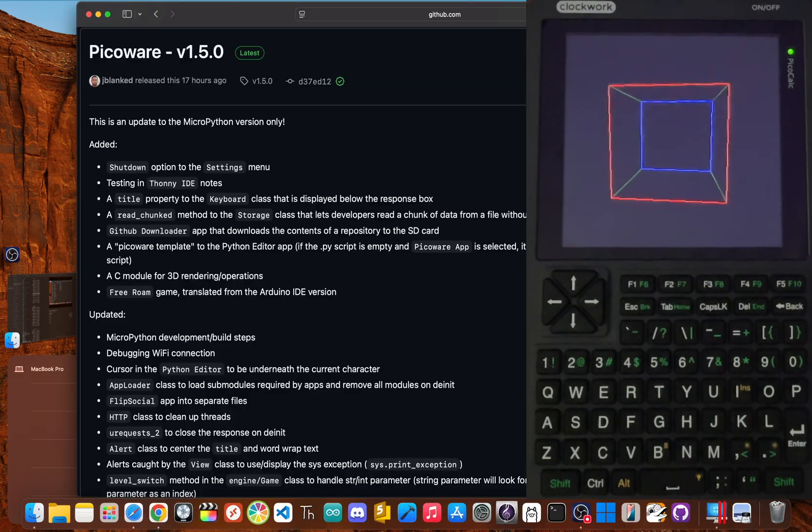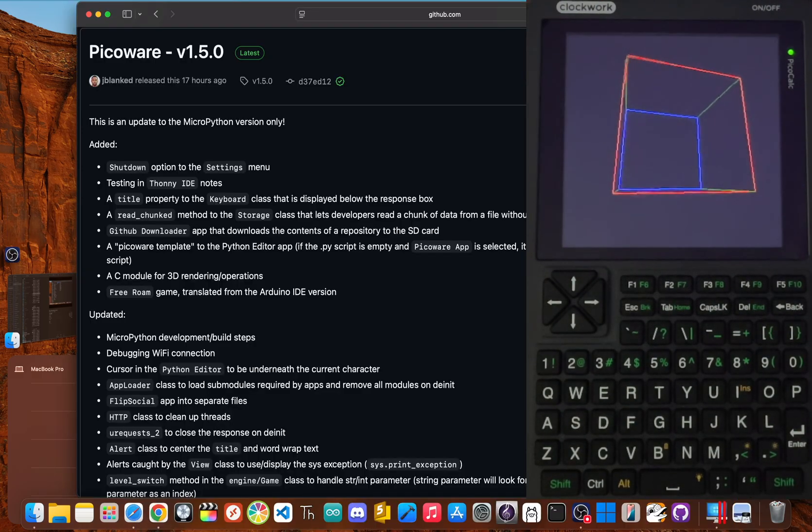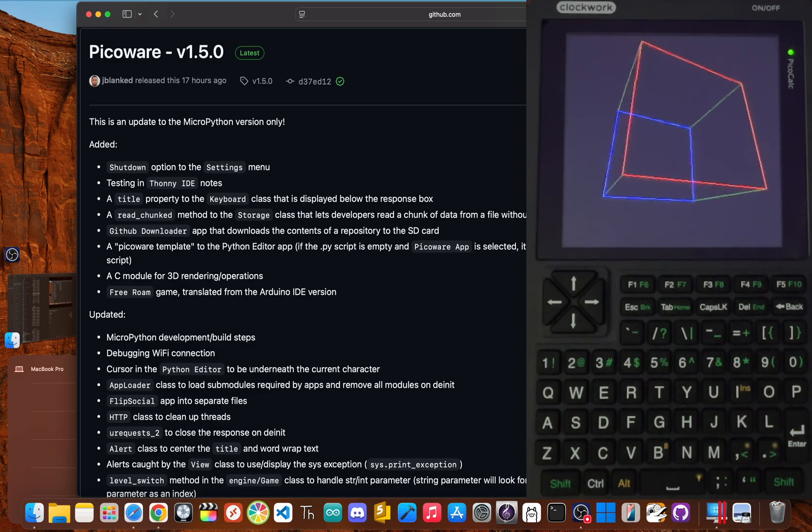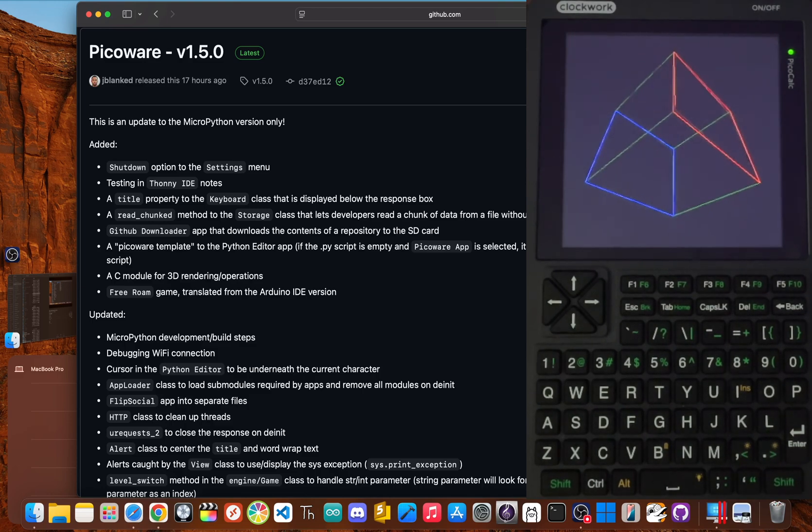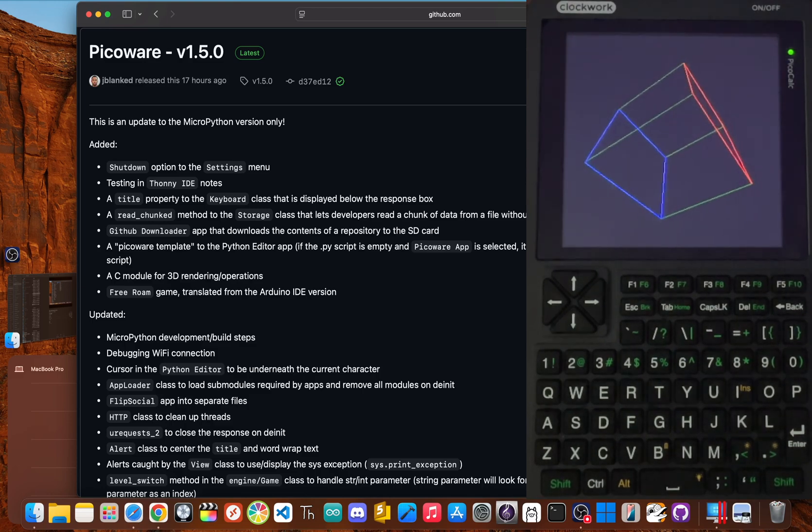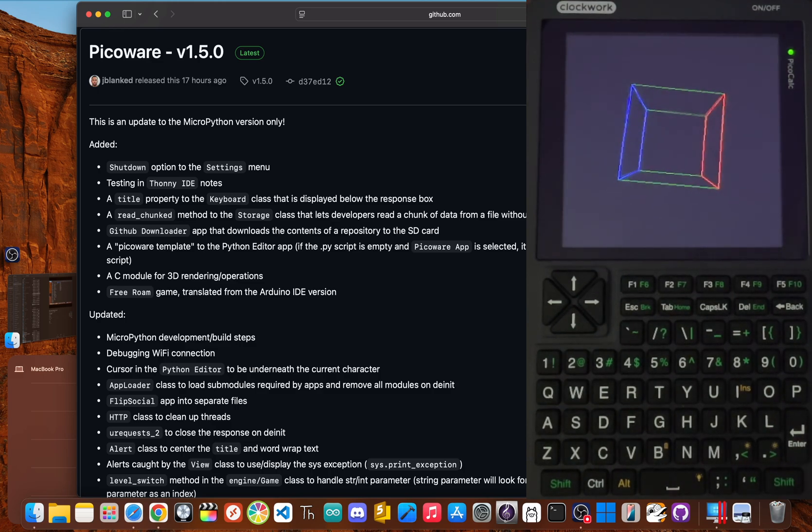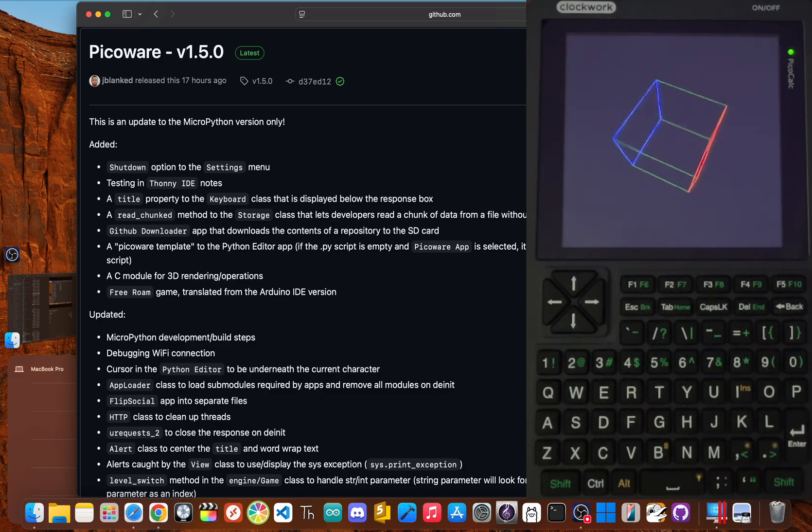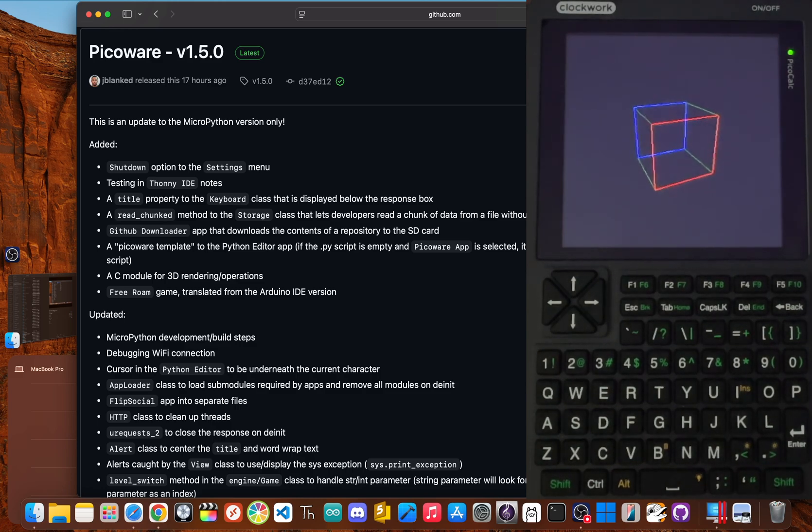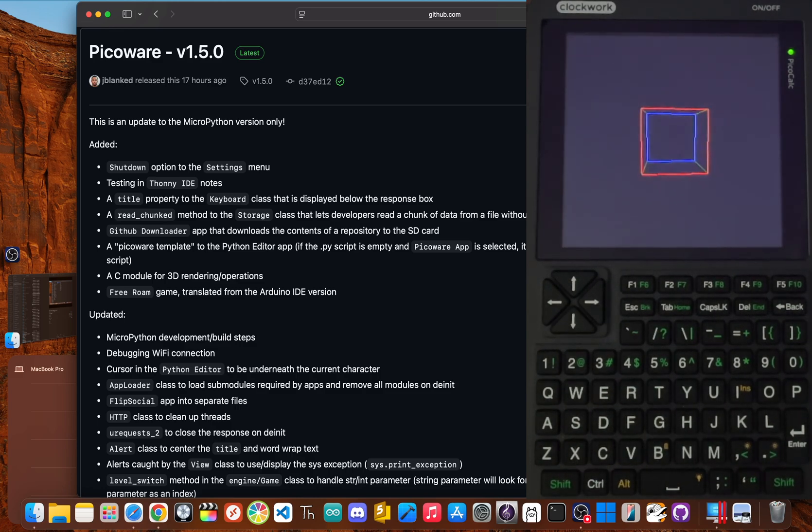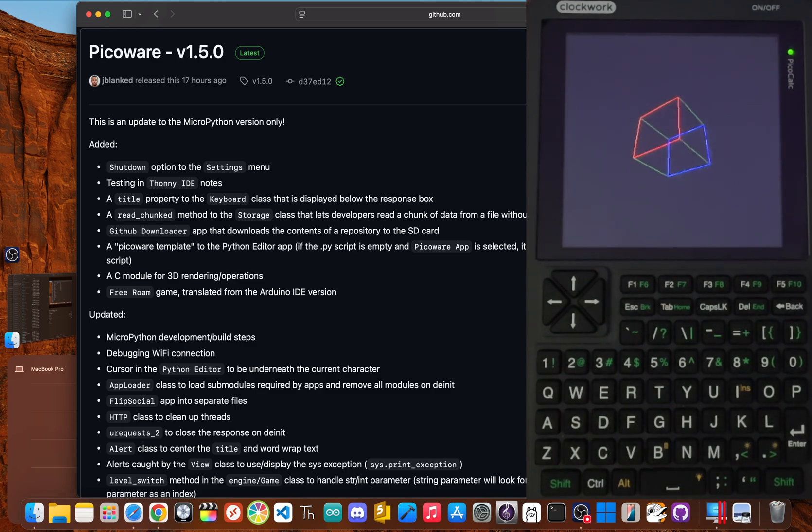So there you have it. With the GitHub downloader in PicoWare 1.5, the days of tedious file management are officially over. My goal was to make your PicoCalc an active part of your development, letting it reach out and pull inspiration from the huge world of open source projects all by itself.